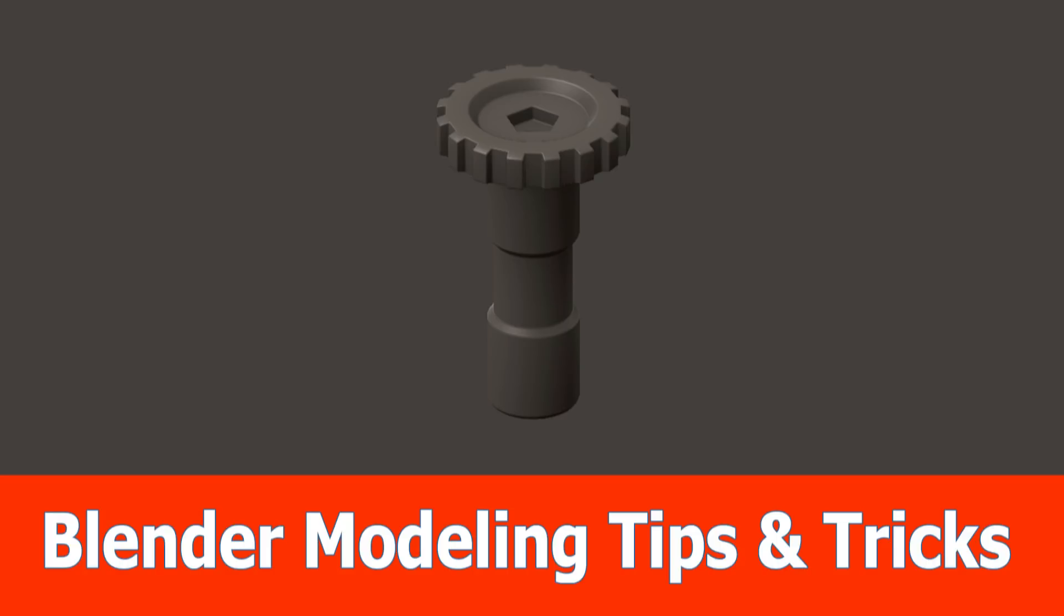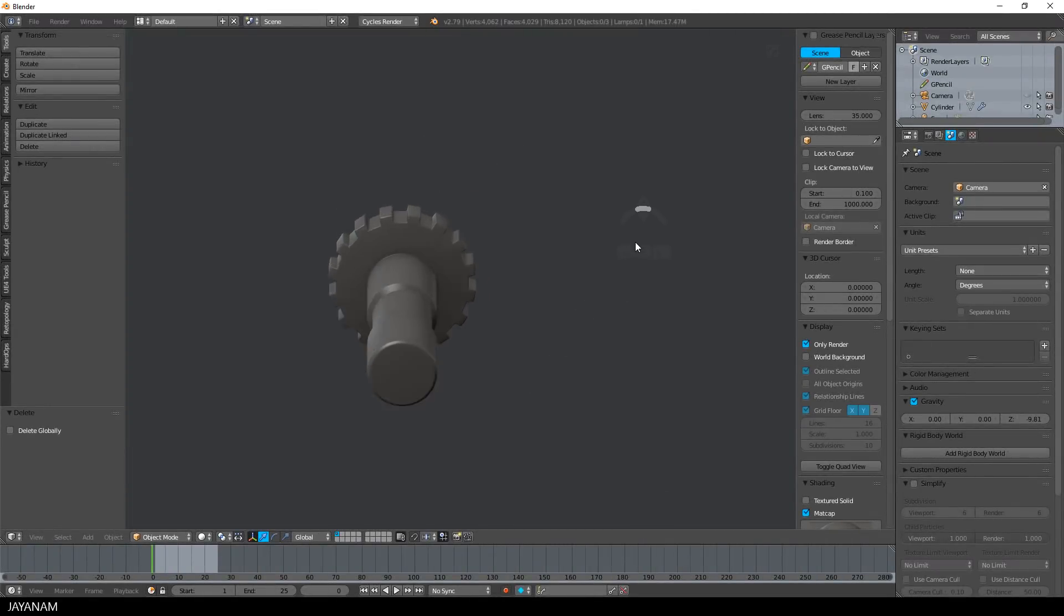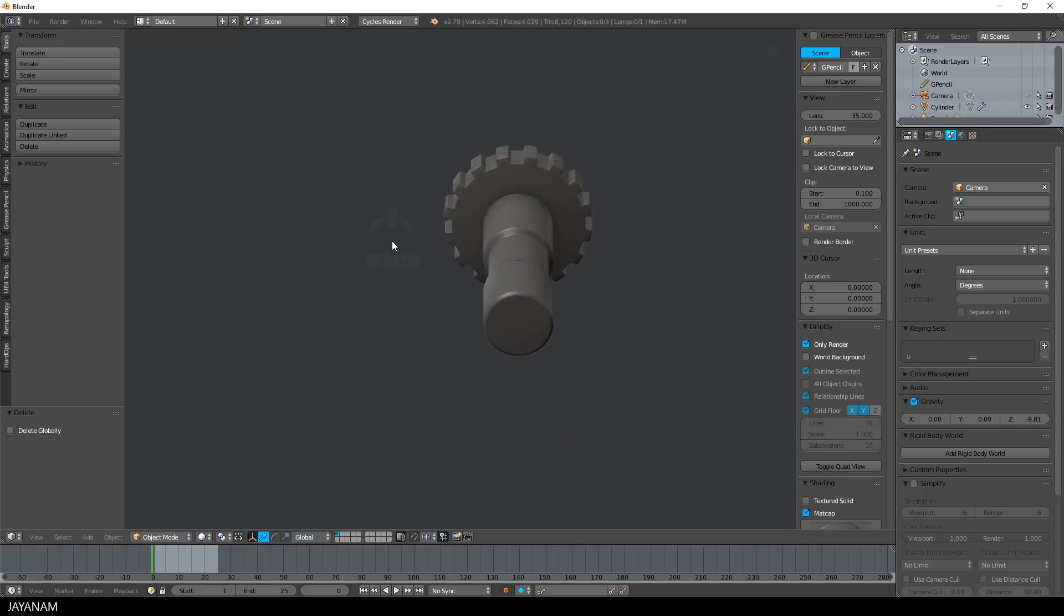We start by showing the result, this hard surface model that we are going to create, and then we go step by step through the modeling process.